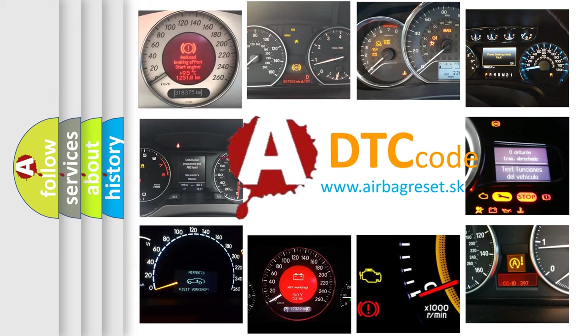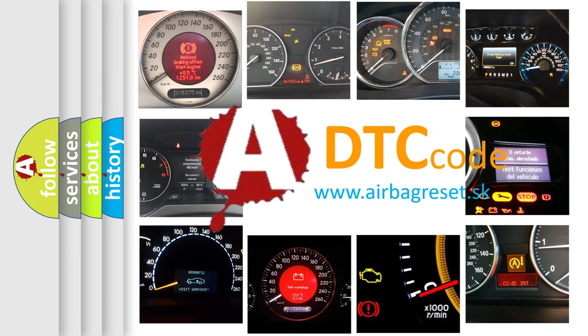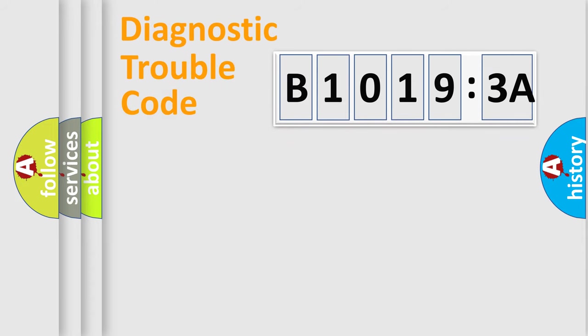What does B10193A mean, or how to correct this fault? Today we will find answers to these questions together. Let's do this.